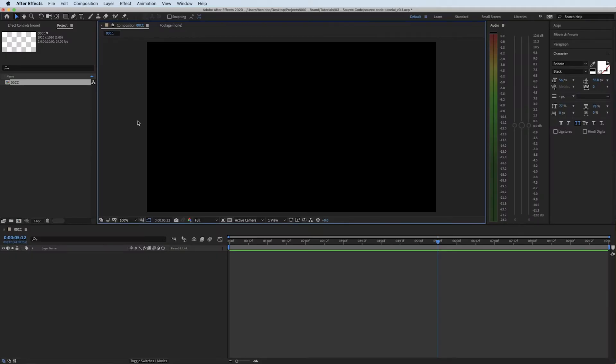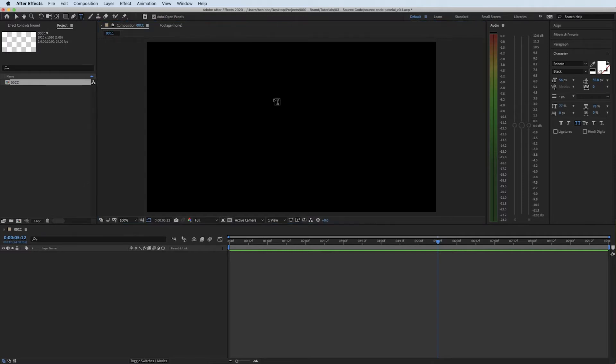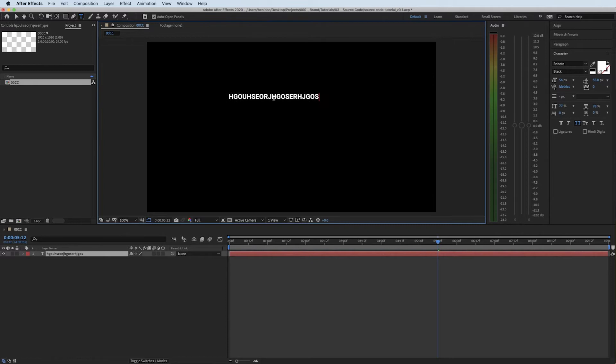So we're here inside of After Effects and what we're going to do firstly is just create a text layer. Go up to the text icon, click anywhere you want on the screen and just mash the keyboard because this will change anyway.